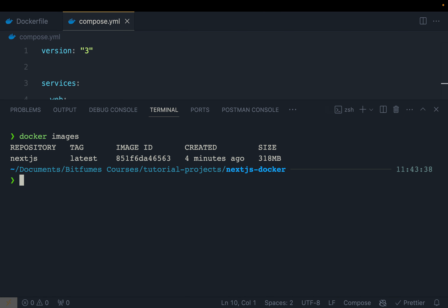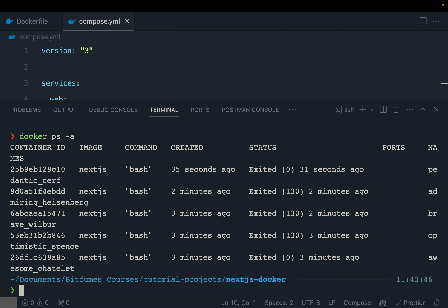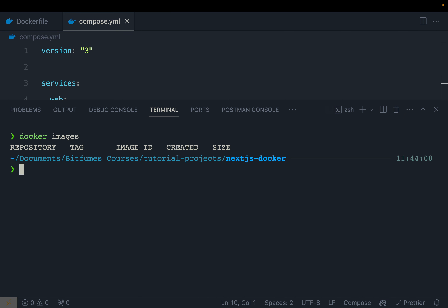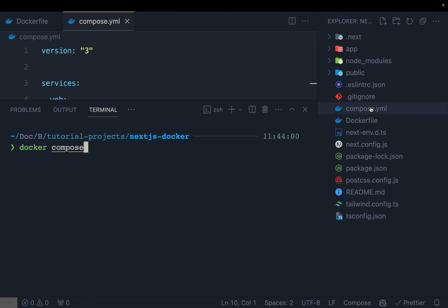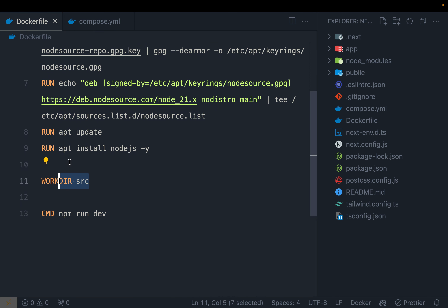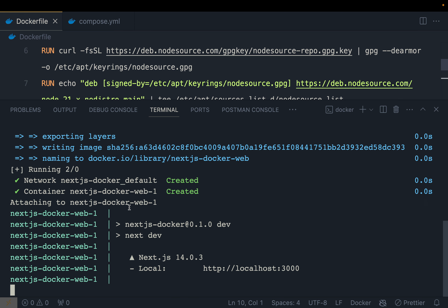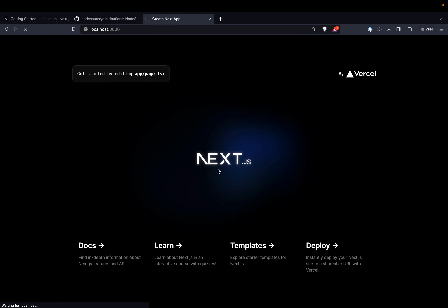Remove all running containers and the existing image. Now run 'docker compose up'. This builds the image, sets up the ports and volumes, navigates to the working directory, and executes 'npm run dev' — all automatically with just one command. You can see Next.js web service and localhost 3000 in the output. Everything works with a single command.